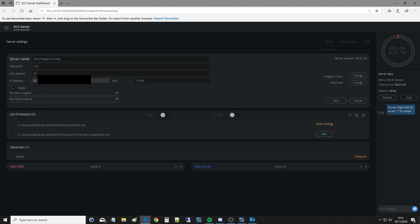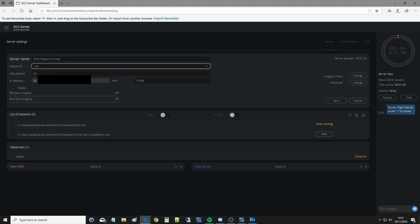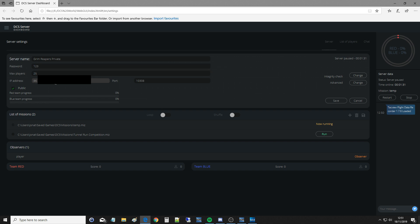I'm going to go the name of my server, I'm going to make it Grim Reaper. It's private password, I'm going to make it 123. Max players is 25. The IP address is that. Obviously you can't change that. That's my computer on the internet. Port is an interesting one, 10308. DCS I believe always uses 10308 as a port. For this to work, for everything here that I'm showing you to work, you need to enable port forwarding on your particular computer, or I don't think it's your computer, it's your router, isn't it? Yes.